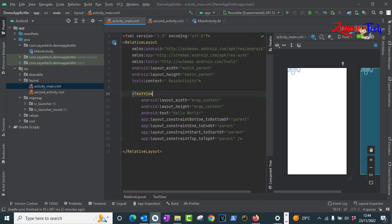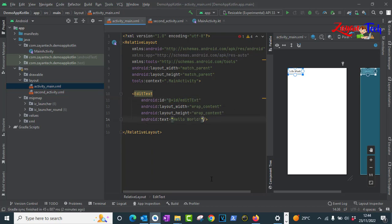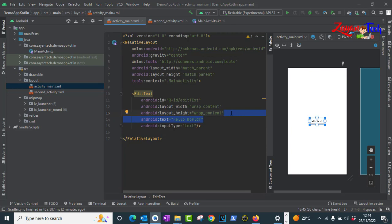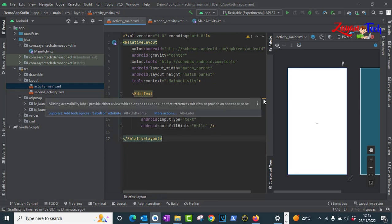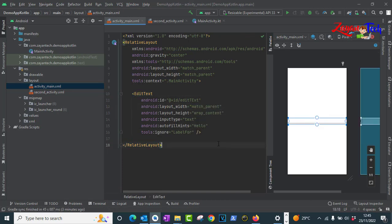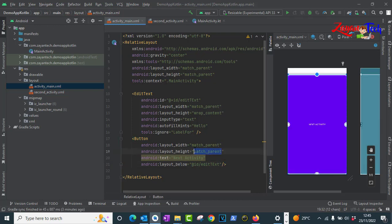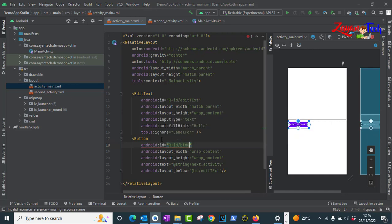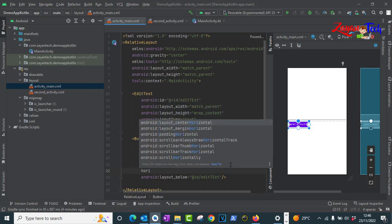Come back to main activity and change the text to an EditText, which we need to get some input from the user, and set the input type to text. Create one button and name it 'Next Activity' or something. Set it to match parent and wrap content, add the string, provide one ID, and keep it centered below the EditText.